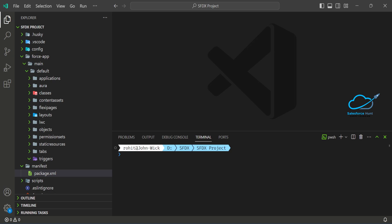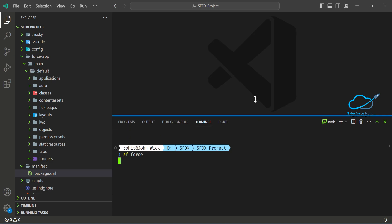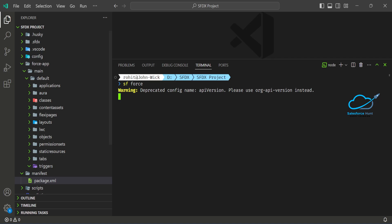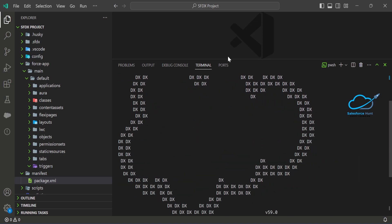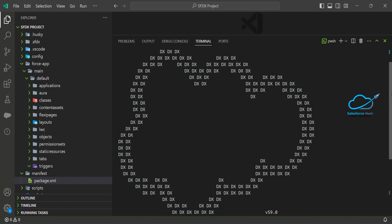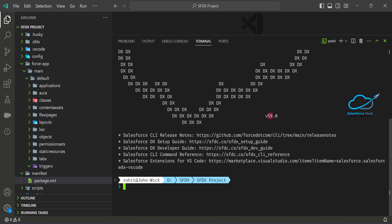With the new SF command, you can type 'sf force' in the terminal and you'll see the Salesforce DX logo displayed. You can also see the current API version — 59.0. There's no need to use colons the way you did with the old SFDX syntax.